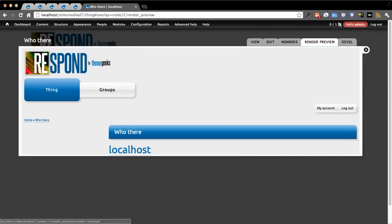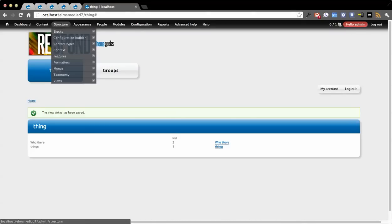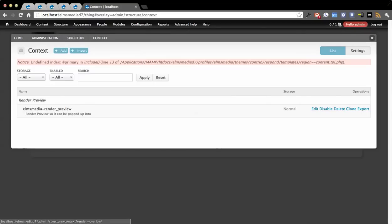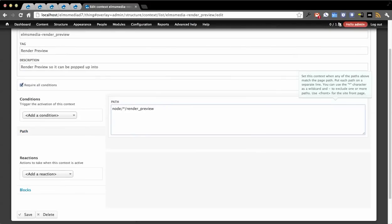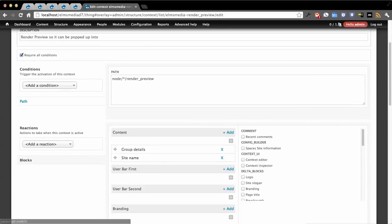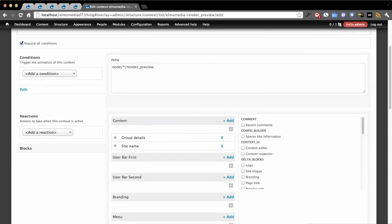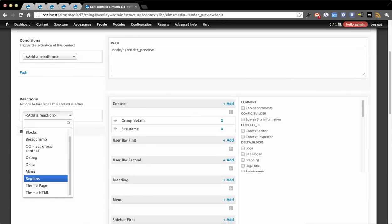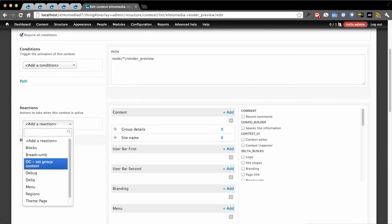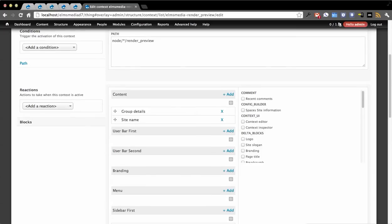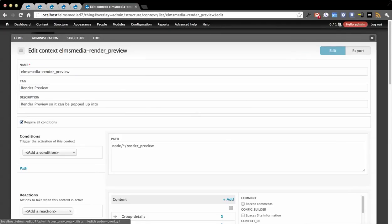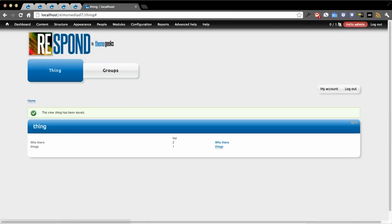Now why does it look this way? If we go back to Context, you'll see I have this 'Elms Media Red Preview' context. When you click edit, the condition is set to the path 'node/[nid]/preview' and it applies these blocks. What you could also do in the future is change the theme or tell it to use the admin theme on this path — things like that.